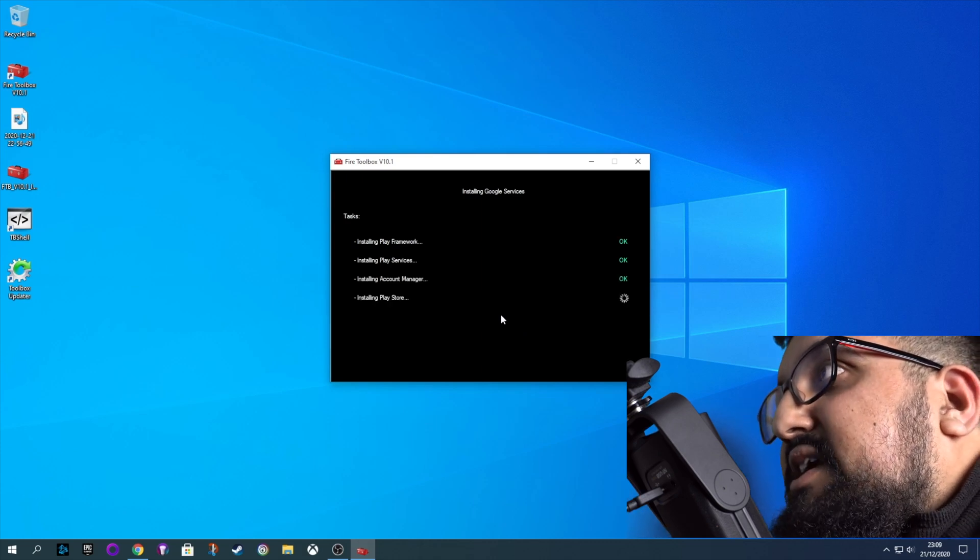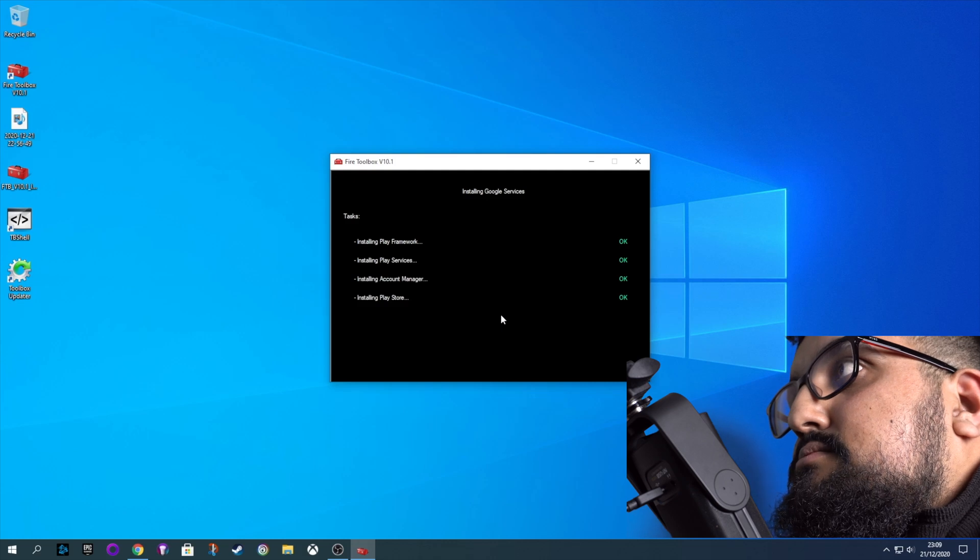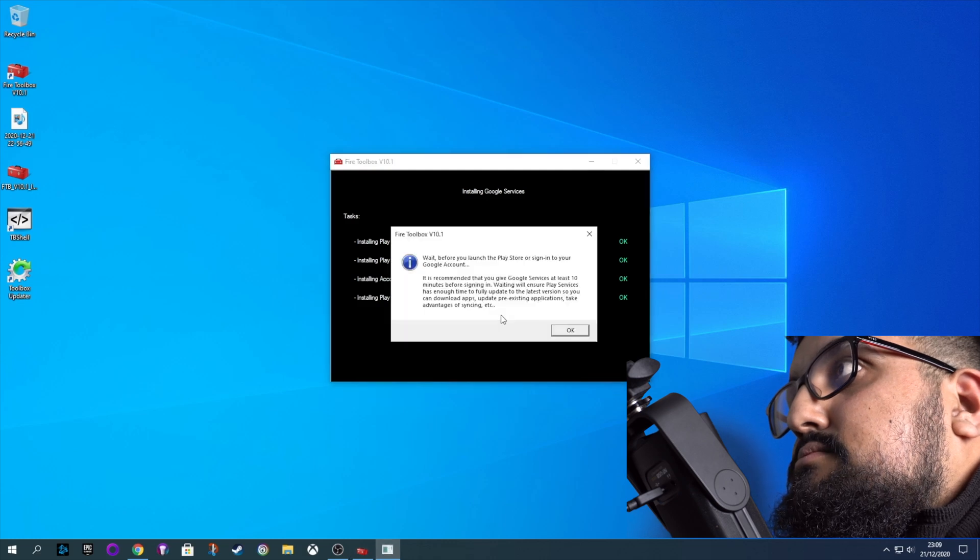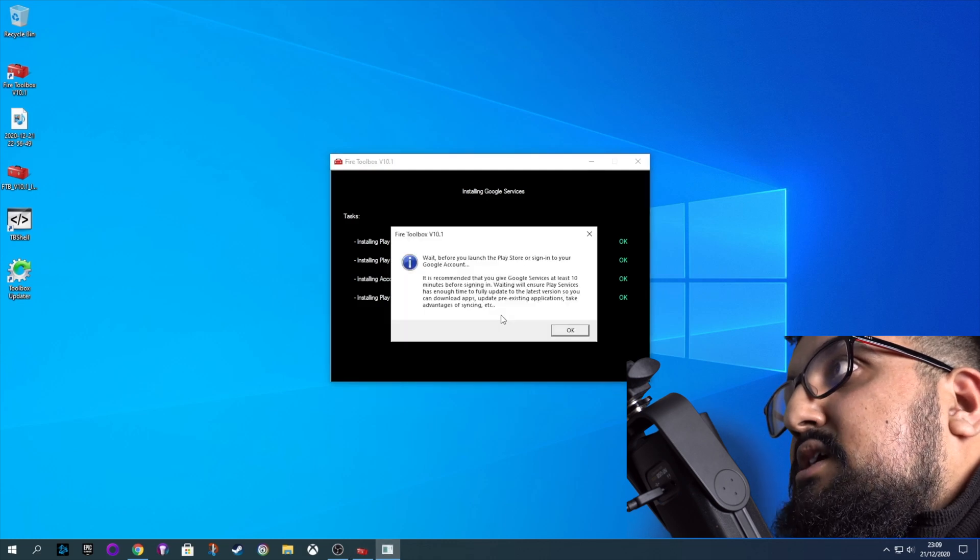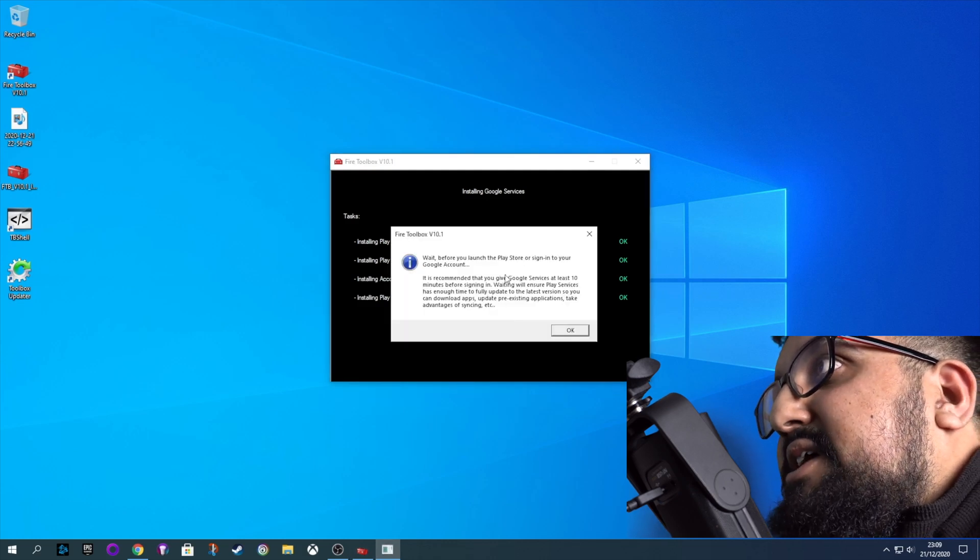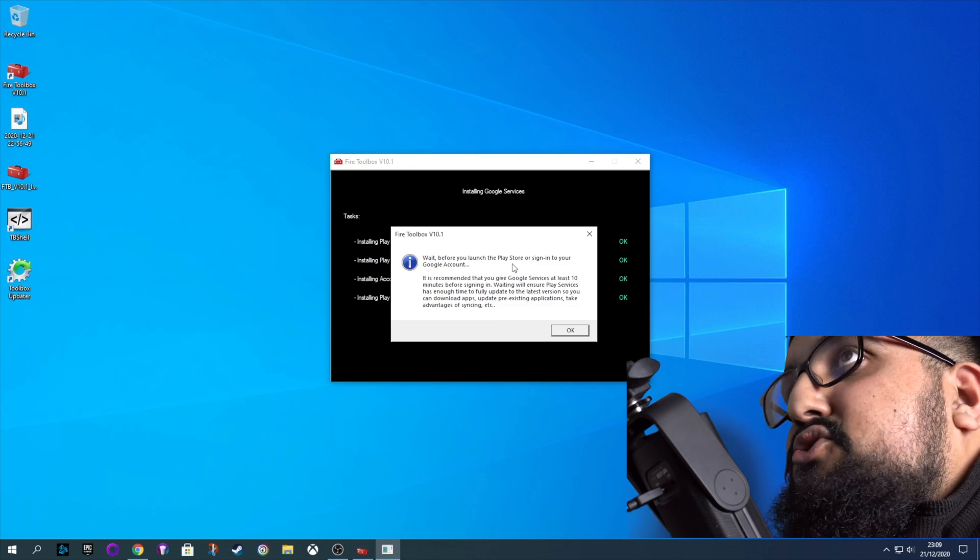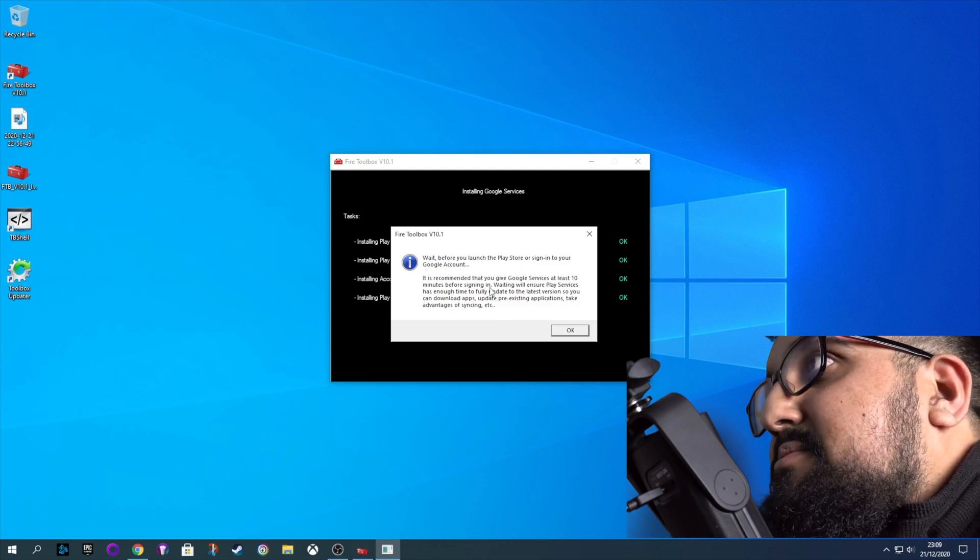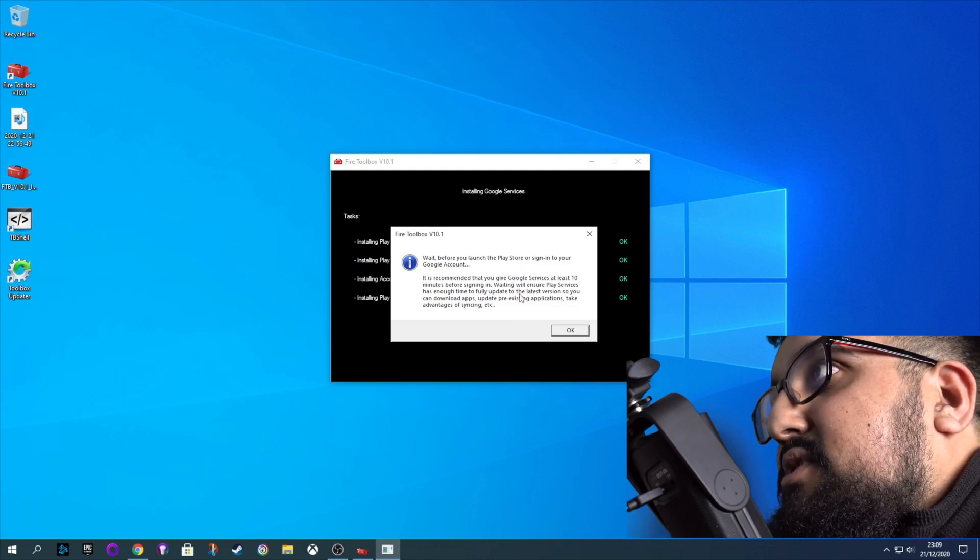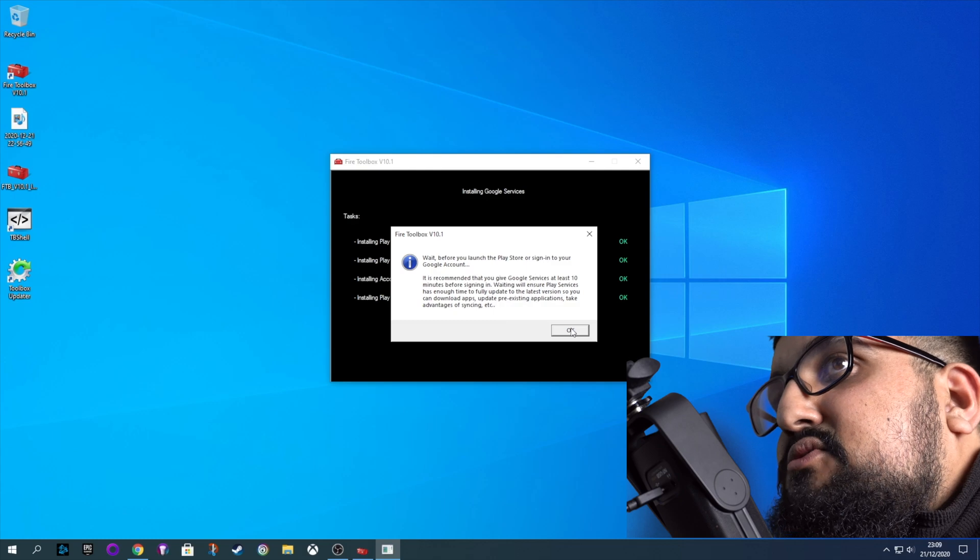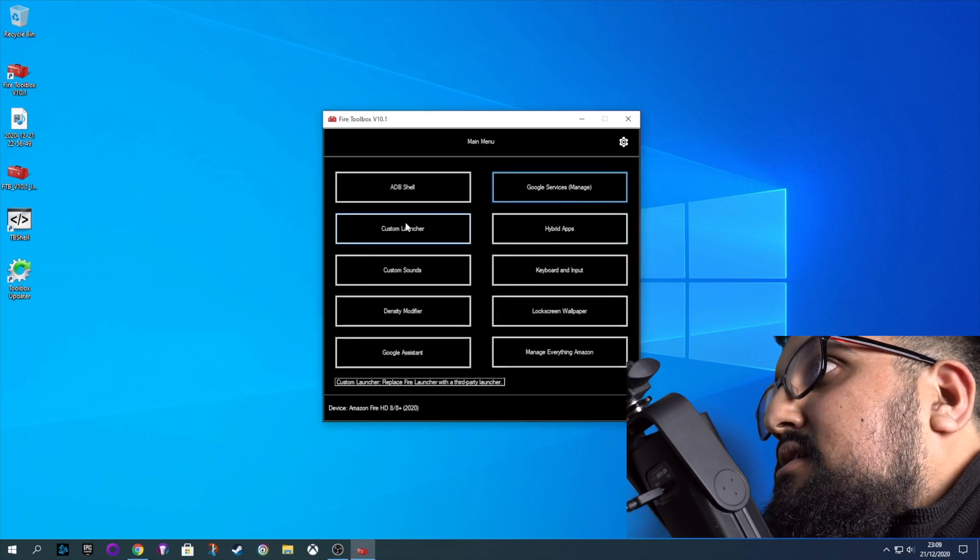And obviously now you've just got to wait for this to go through. It does take a while, but obviously it's worth the wait. And it does recommend now that you wait for about 10 minutes just to make sure the Google services update. And I actually think it's worth doing a reboot as well, just to make sure everything's done properly.